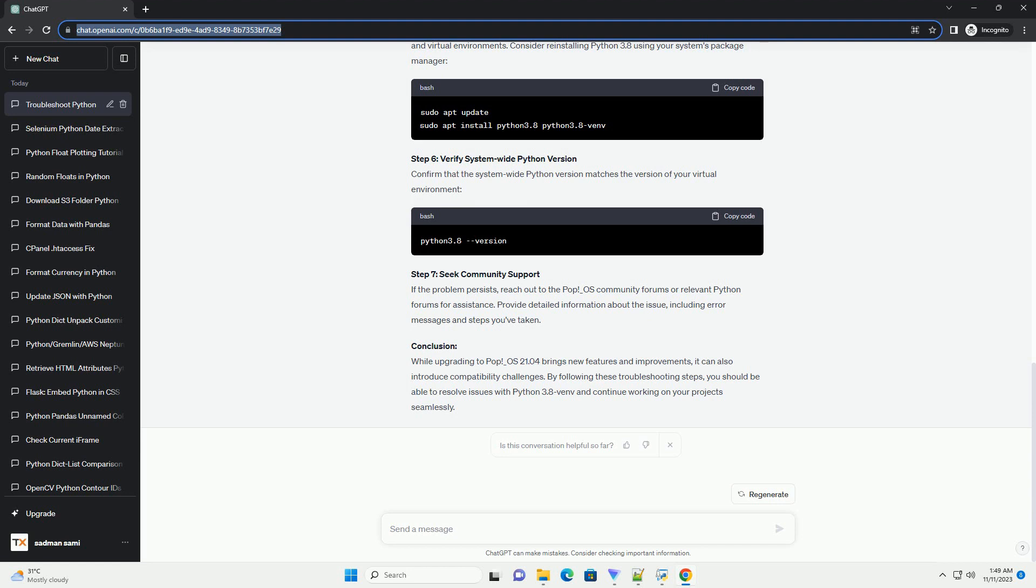Use Python 3.8 explicitly: When creating a virtual environment, explicitly specify the Python version using the -m option. This ensures that the correct Python version is used for creating the virtual environment.